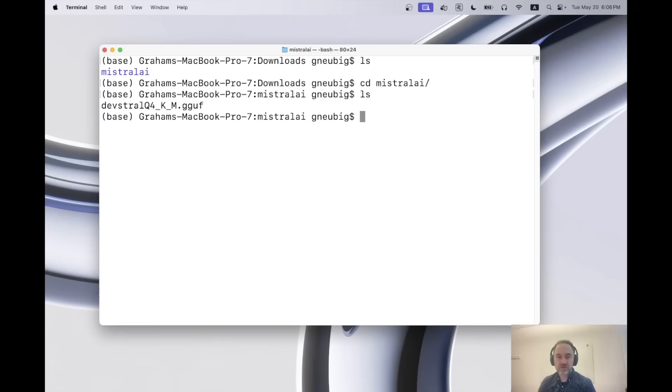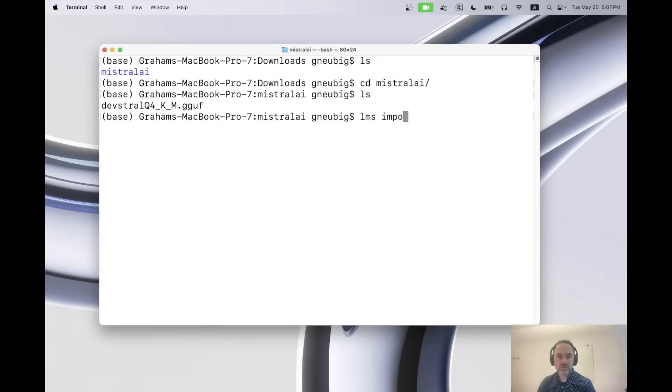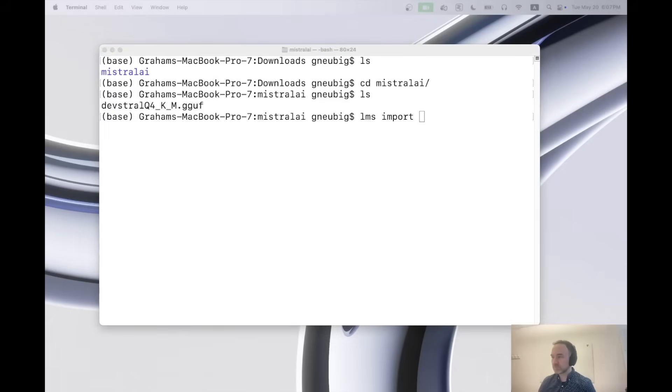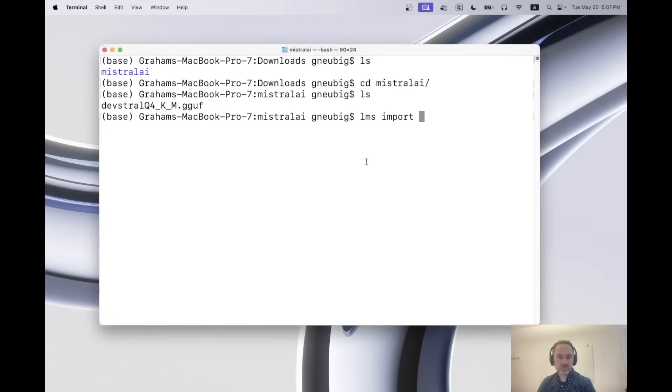And for using the model, I'm going to use lm studio. And so what we do here is we do lms import, and then we do the name of the model. And in terms of the name of the model, let us call that devastrol q4km gguf.